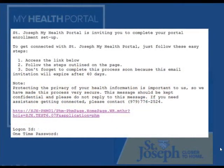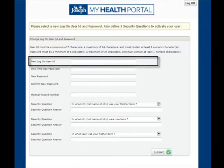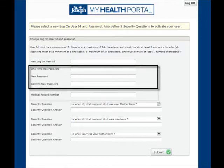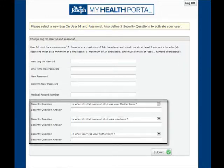Throughout the patient's healthcare visit, the patient will have the opportunity to sign up for the St. Joseph My Health Portal. When the portal user is created in Meditech, they will receive an email containing the link to the St. Joseph My Health Portal, a temporary password, and user ID. When first logging in, the user will be prompted to create a new user ID, change their password, confirm their medical record number, and set up three security questions.